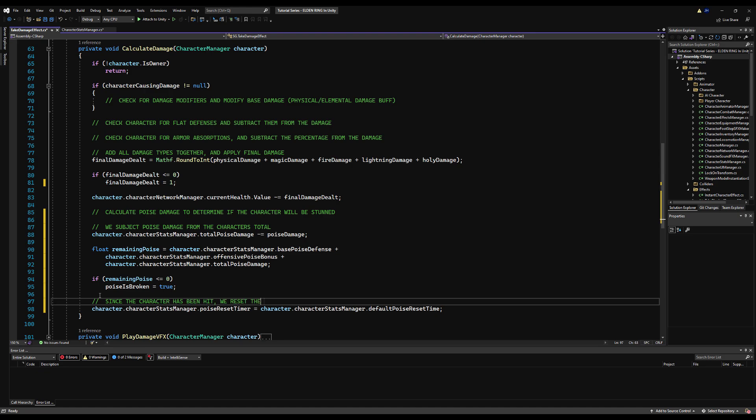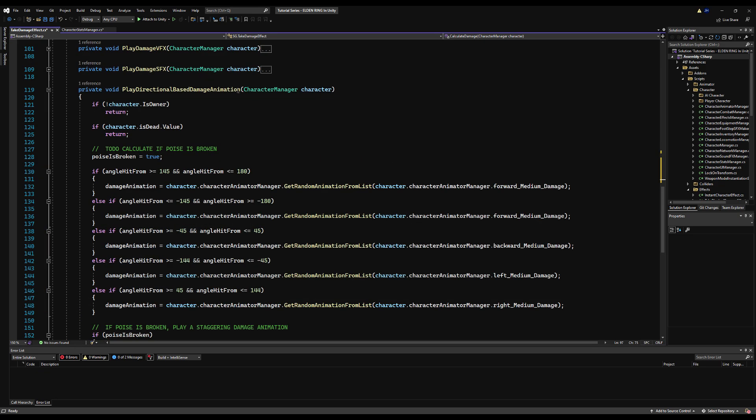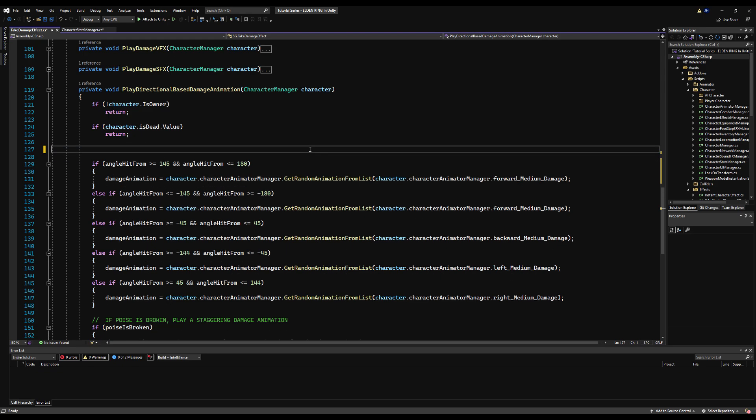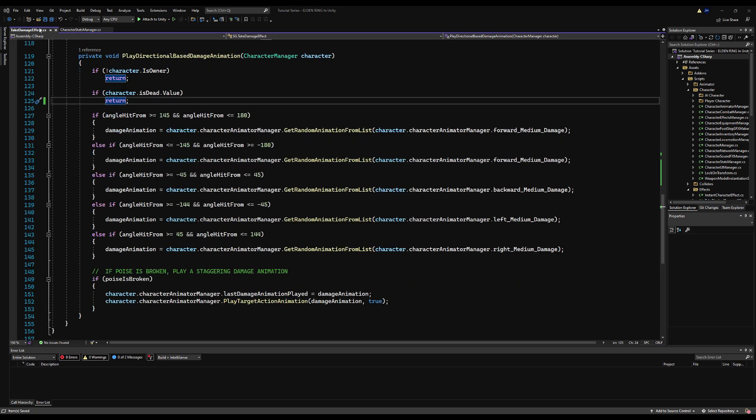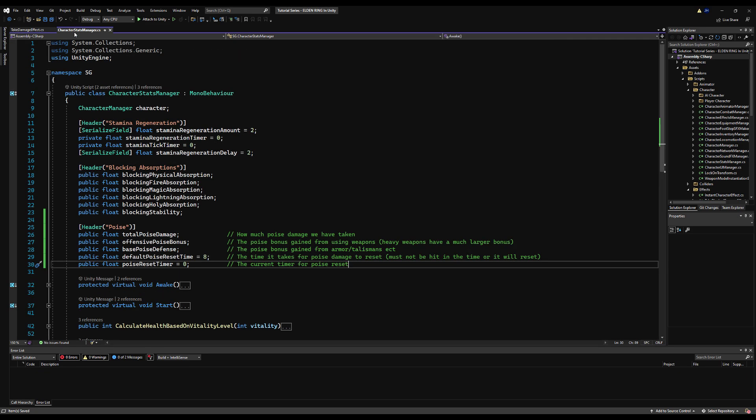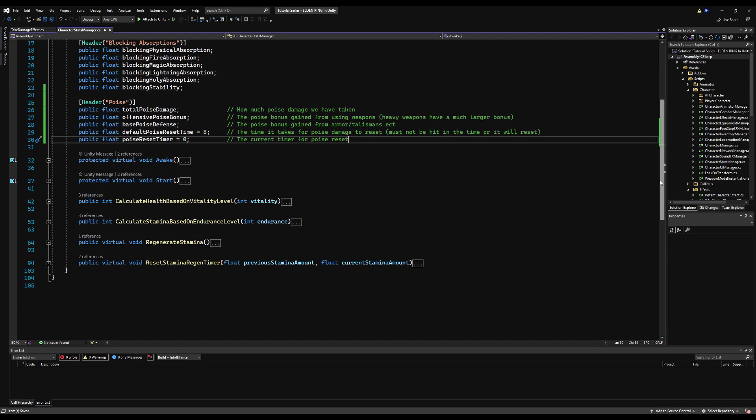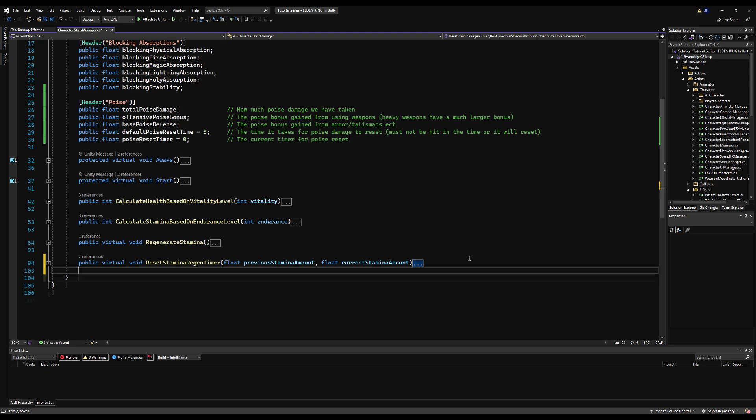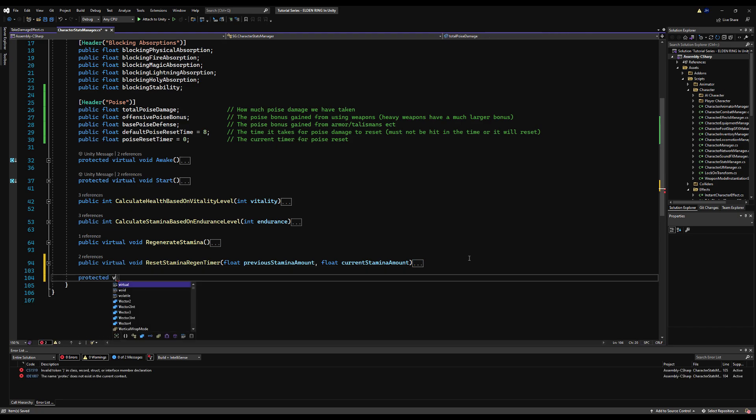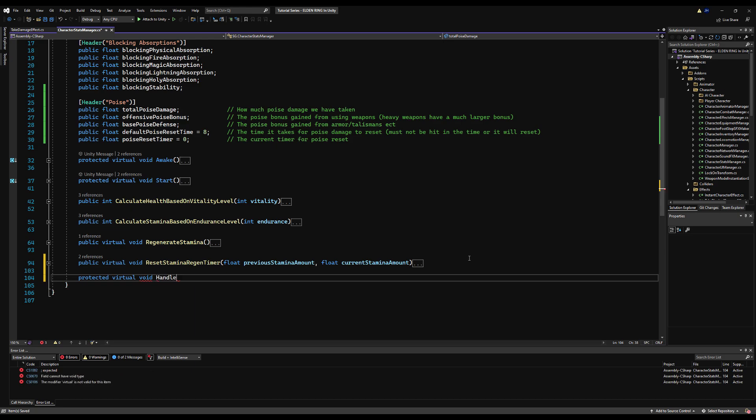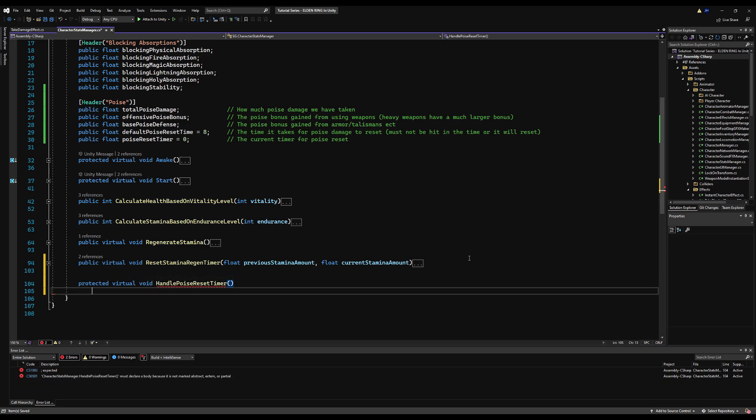So since the character has been hit, we reset the poise timer. I'll put a comment here too, just so that's very clear. Next, we're going to go down to play directional based damage animation. We can remove this here. We have a comment here to do calculate if we are poise broken. So we could just play the animation if we're poise broken, and that would be enough. But Souls games and games who have a bit more polish will often play little flinch animations when you're not stunned, just so there's still some response. So we're going to do that.